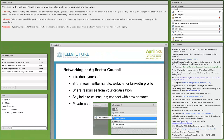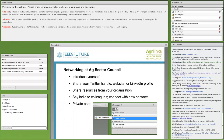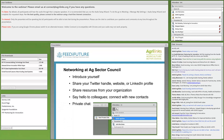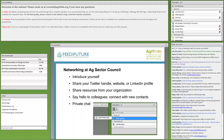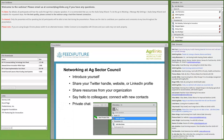We encourage everyone to introduce yourself and let us know where you're joining from. We also highly encourage sharing your Twitter handle, personal or professional website, or LinkedIn profile. If you work for an organization with relevance to today's topic, share resources from your organization. Feel free to say hello in the general chat box, or for a private chat, find someone's name in the attendees box and hover over it to start a private chat.